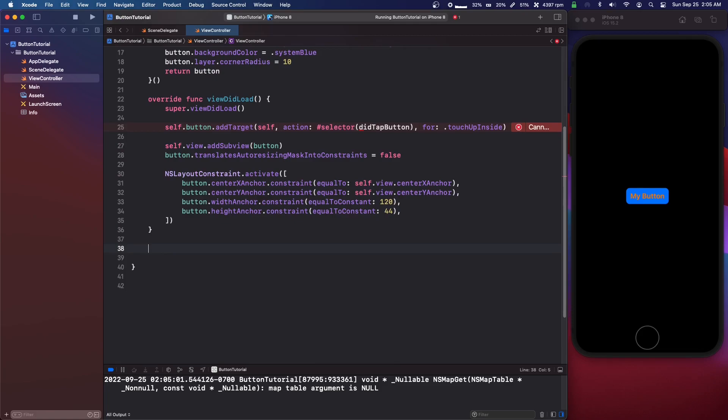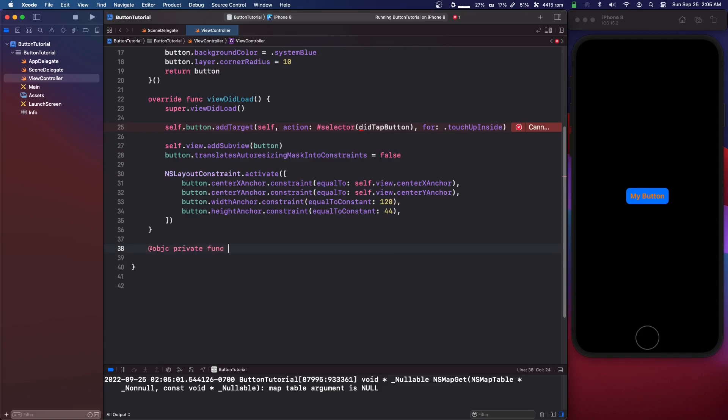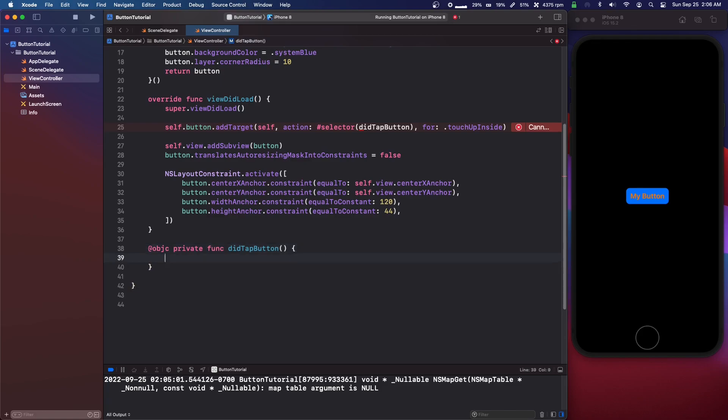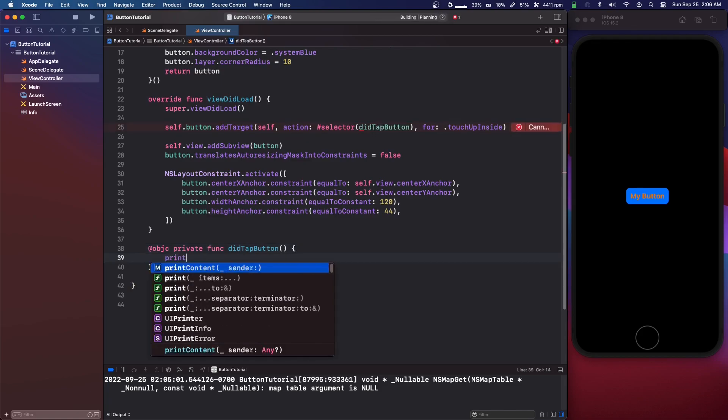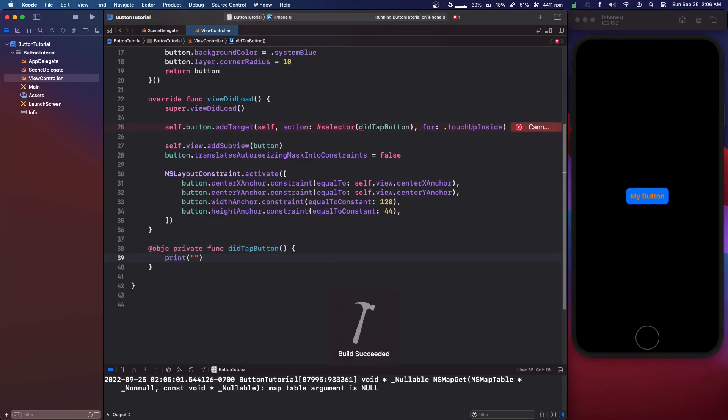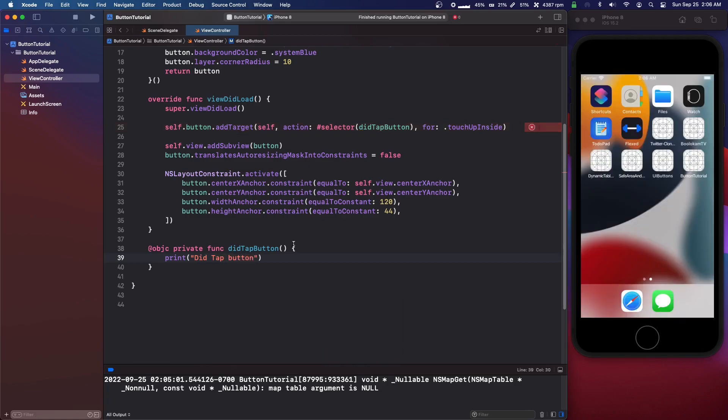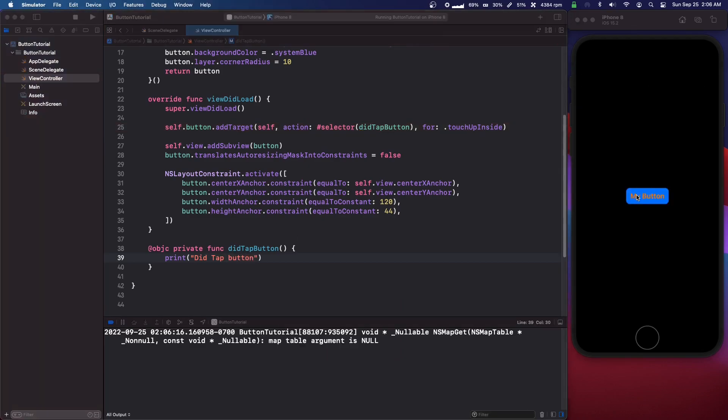So what we do is come down below and do objective c private func and we need this exactly did tap button with a parenthesis and then there we go.